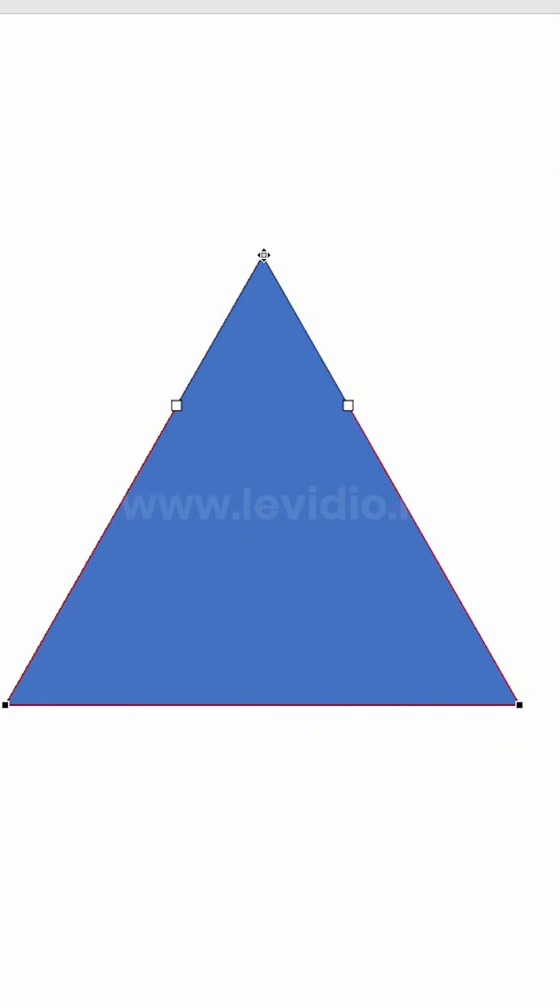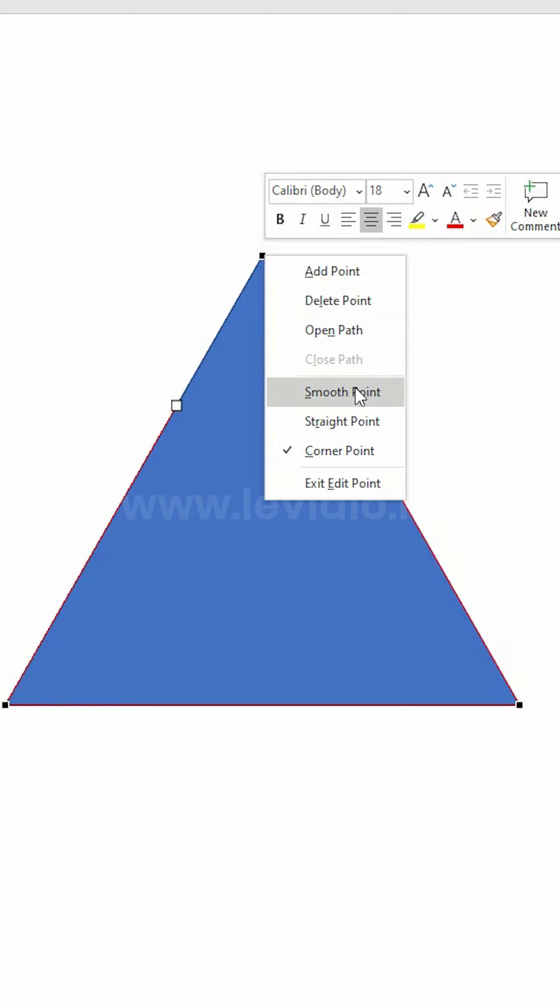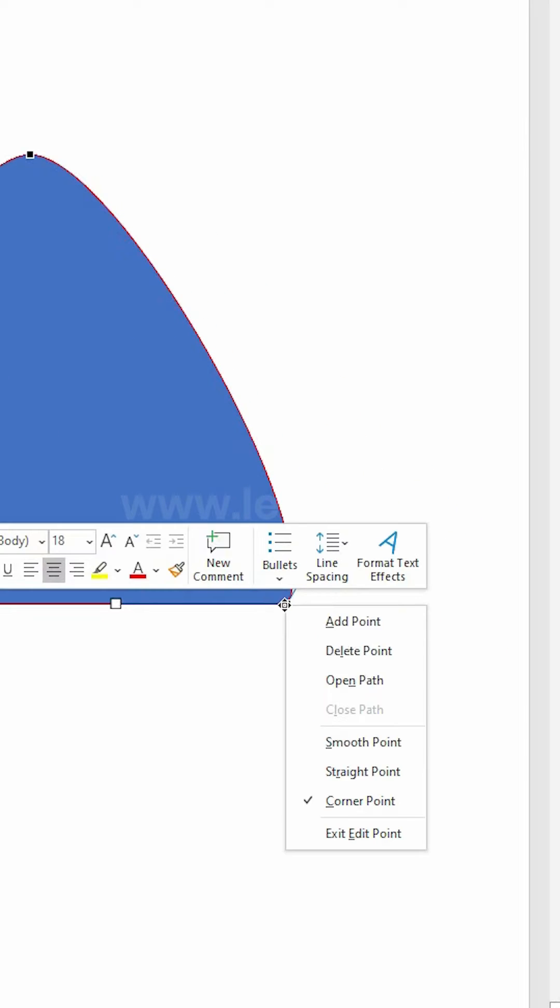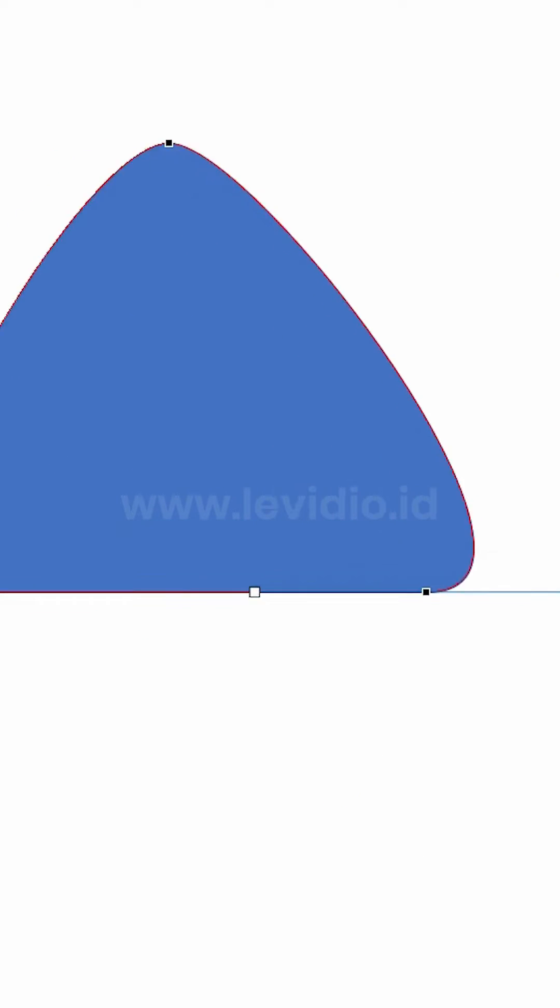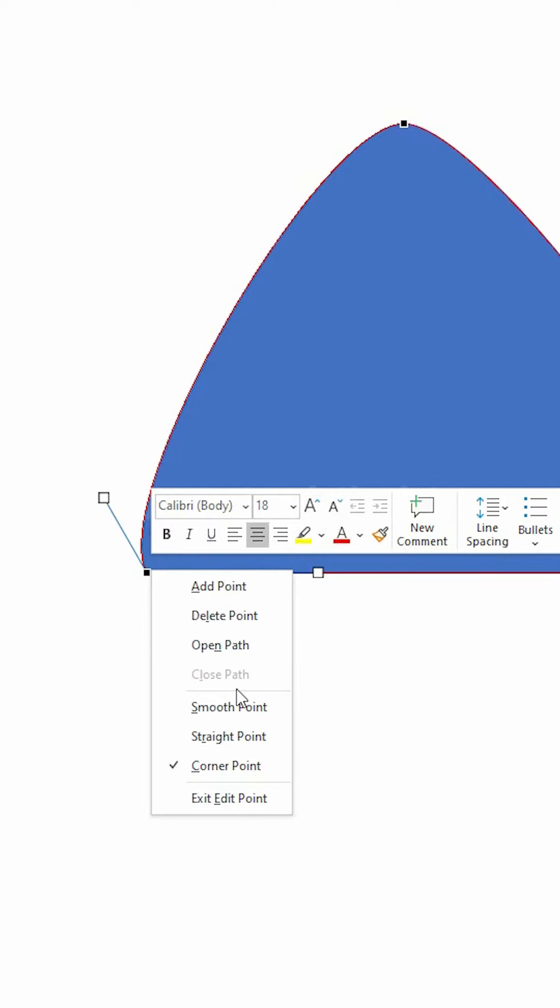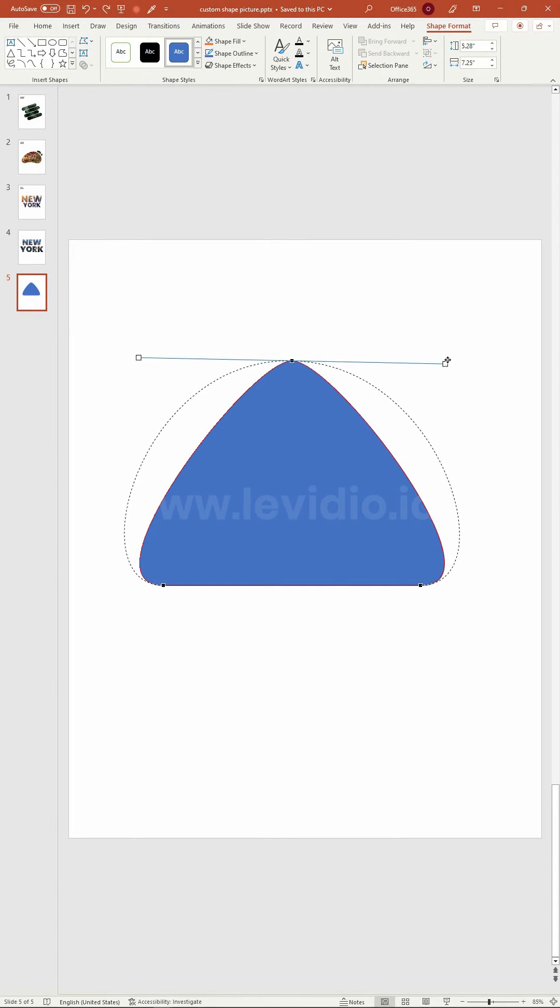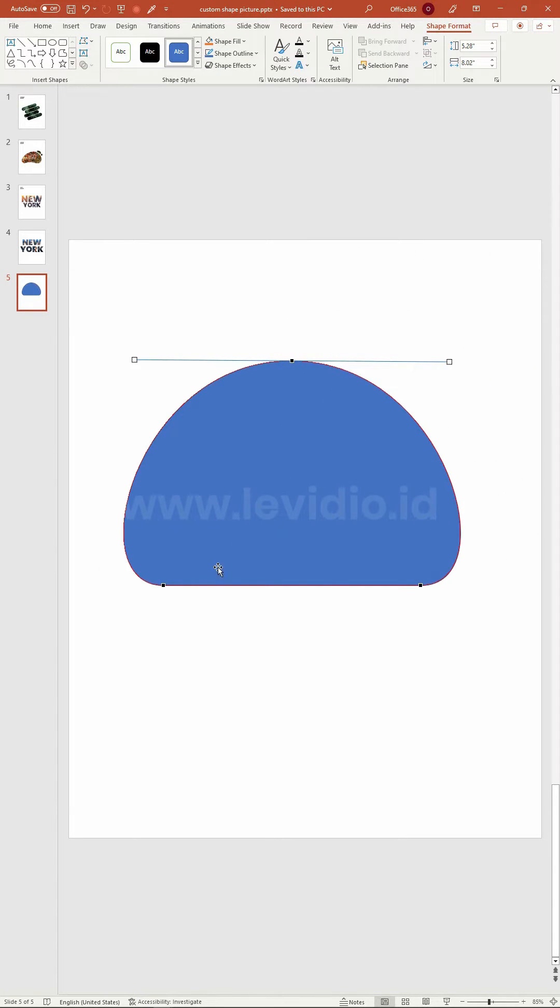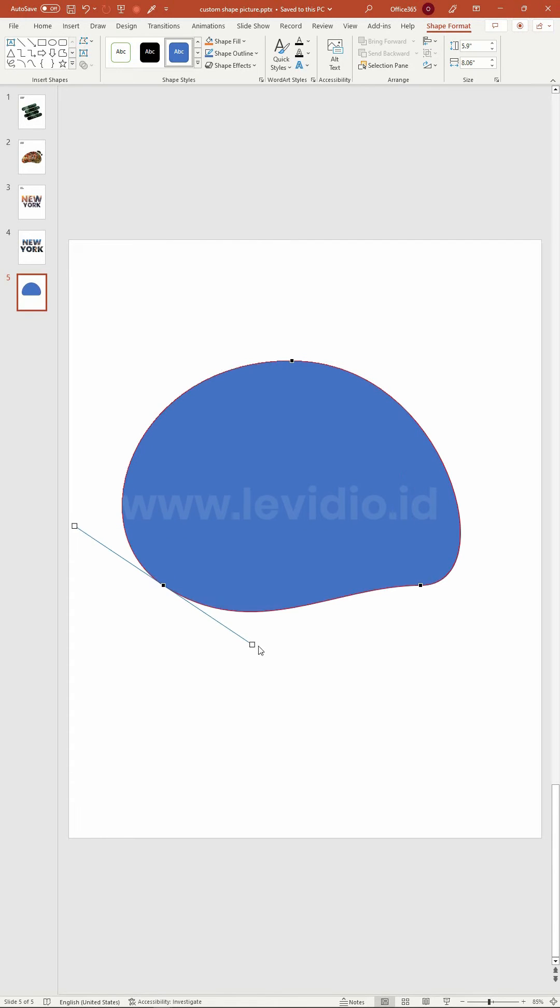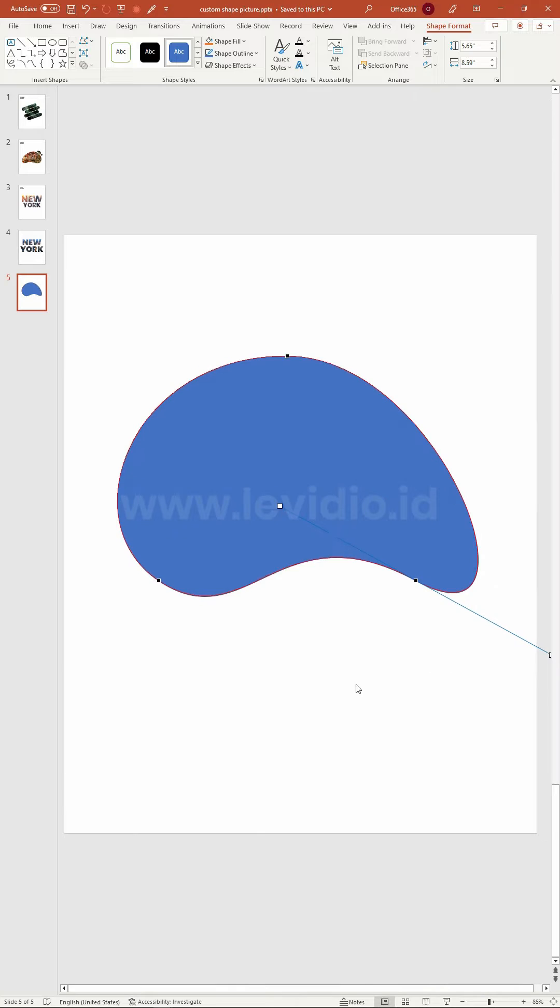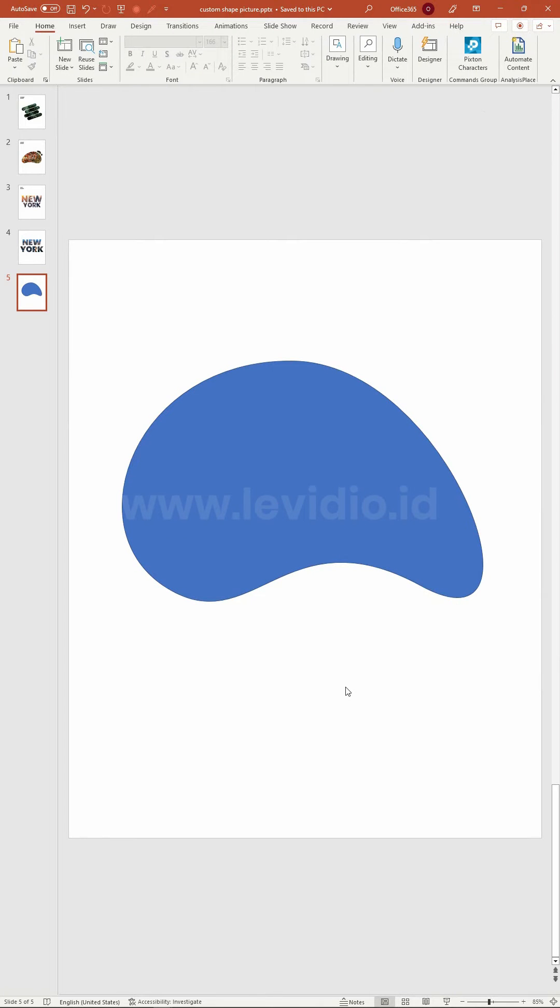Right click on each black dot and choose smooth point. For the top dot, drag it to the right and release it. For the left dot, drag it slightly to the right. For the right dot, drag it to the lower right and release it.